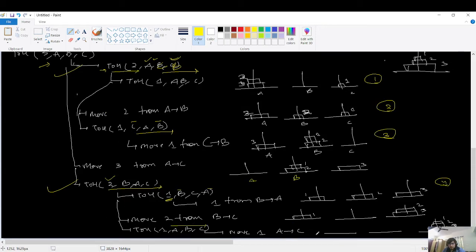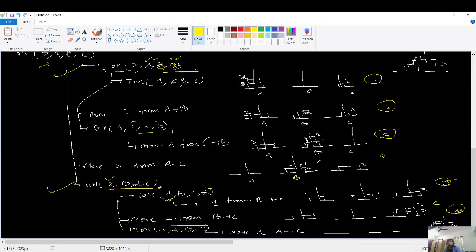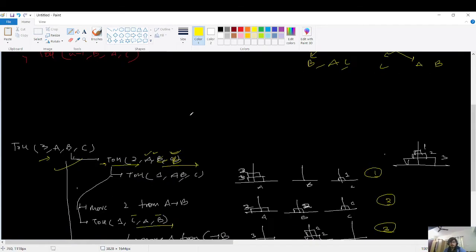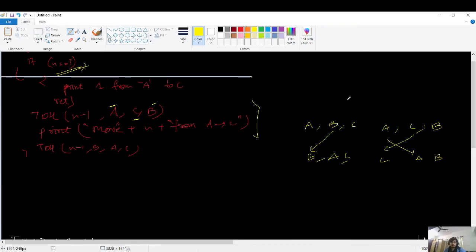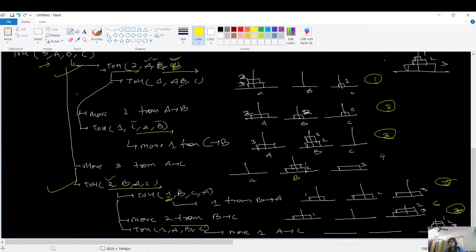So for n equals 3 the steps were 1, 2, 3, 4, 5, 6, and 7. I've shown you the dry run and I hope this problem is very clear now. But it is a must-do exercise to run it yourself for n equals 3 and n equals 4 with pen and paper — that will give you a much clearer understanding.